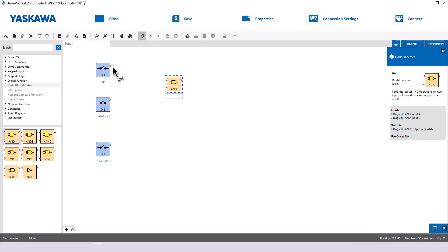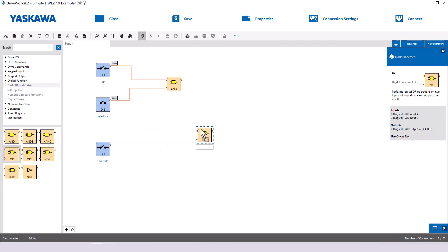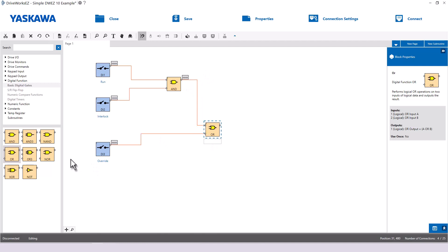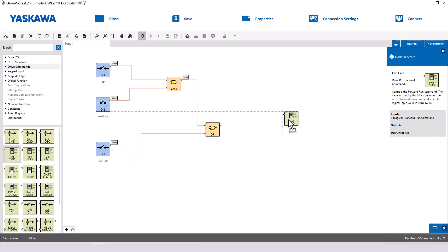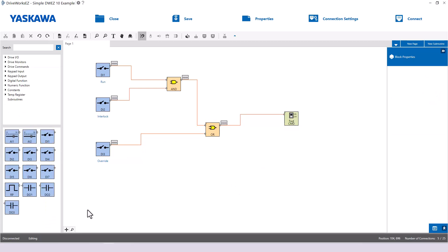The output of the AND block will be connected to an OR block. Our override input will connect to the other input of the OR block. The output of the OR block gets connected to the forward command block. Now, you will start to see what we are building here. If the run and interlock are both closed, or the override is closed, then the drive will run forward. Let's move on to the frequency reference.